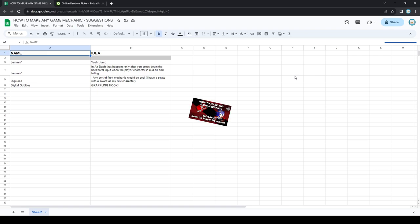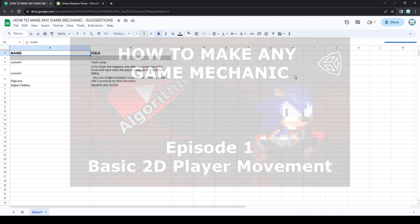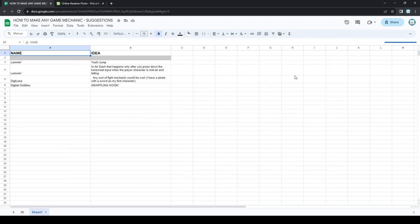I've already posted the first episode onto YouTube now and we've already started getting some suggestions. So in the left column you can see the name of the person who suggested the idea, and on the right you can see the idea itself.